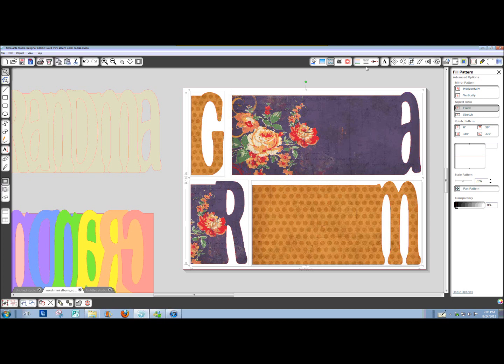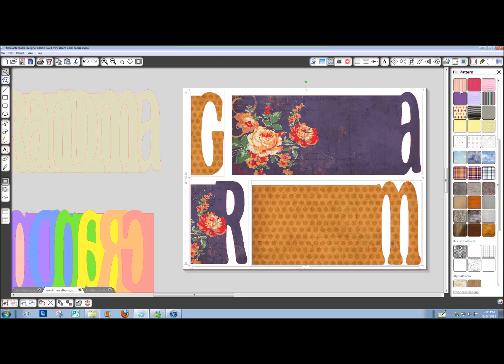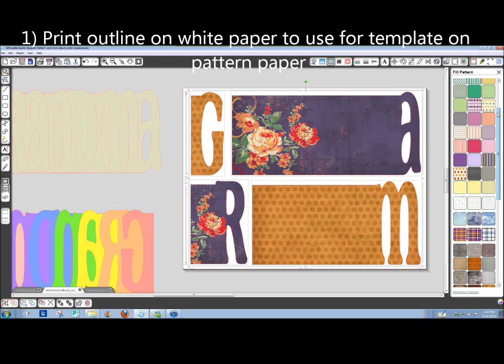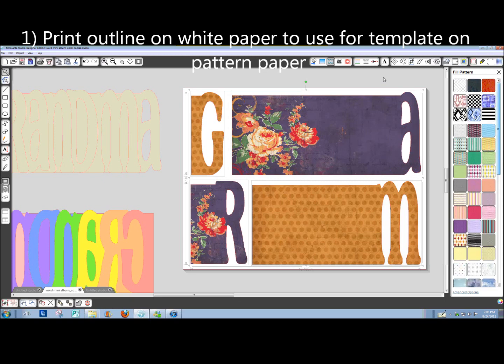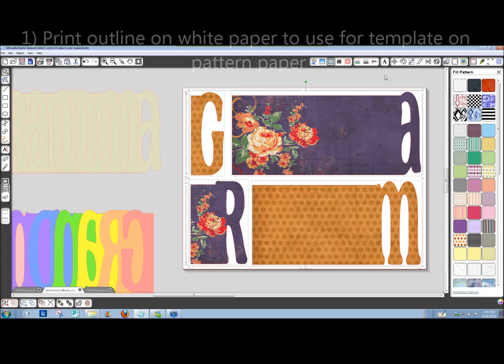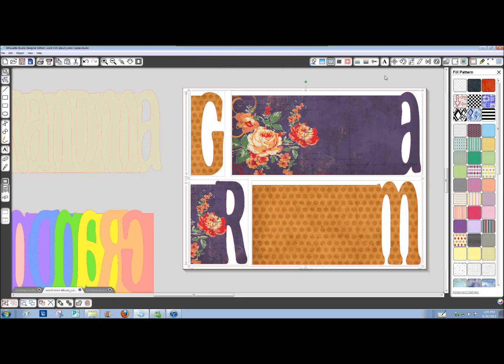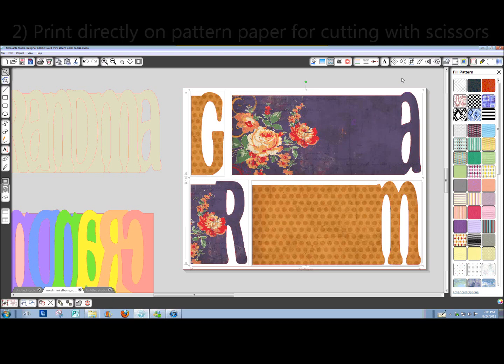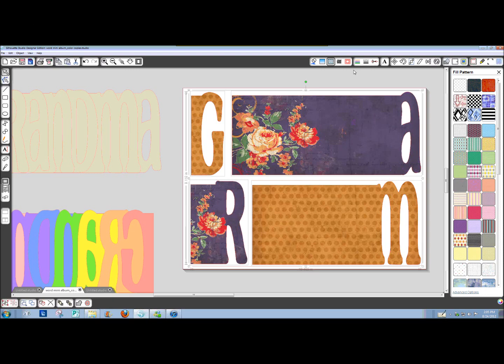You could print an outline directly on your white paper, cut it out, stick it to your pattern paper, and use it so you don't have any lines to erase. The other thing you could do is print this directly onto your pattern paper if you could cut it the right size and feed it into your printer once we change these to an outline.